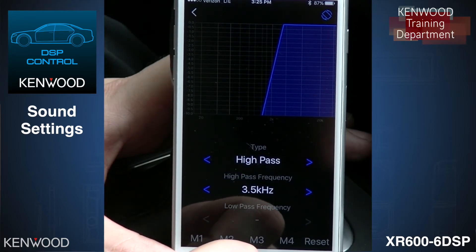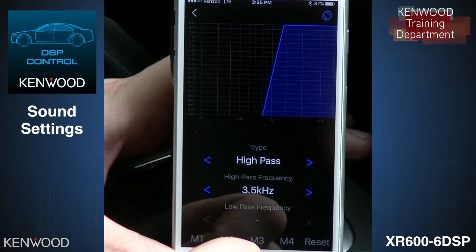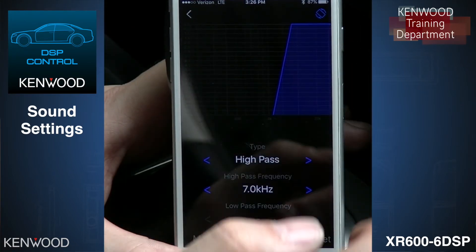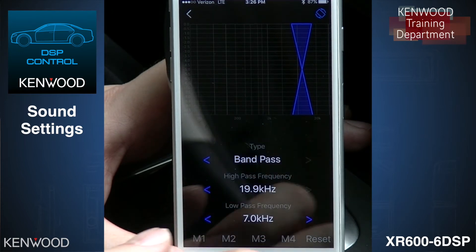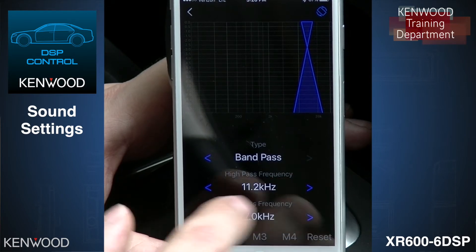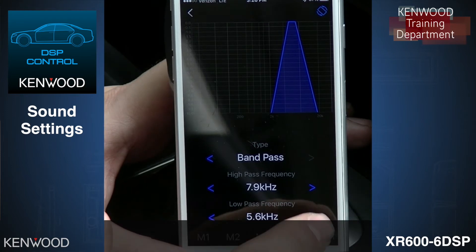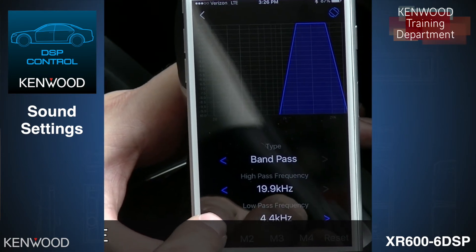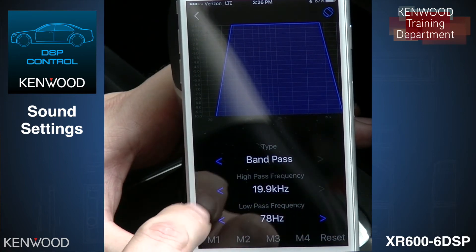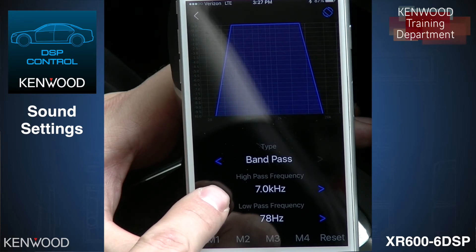We have skipped out on using the crossover networks that come with the 1700P components, so we are going to use this as a complete band pass setup. When we come in and select our mid-range and hit Next, we are going to create a band pass. We're going to bring the low end up to right around eighty hertz, and then bring the top end down to about four kilohertz.